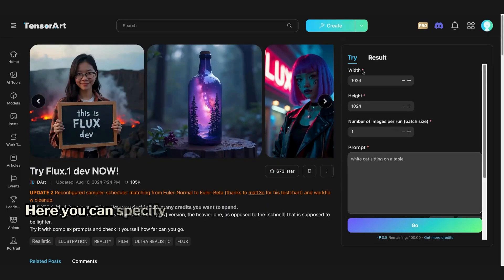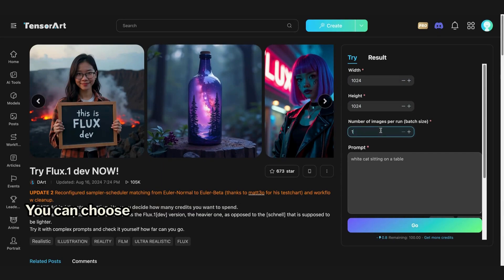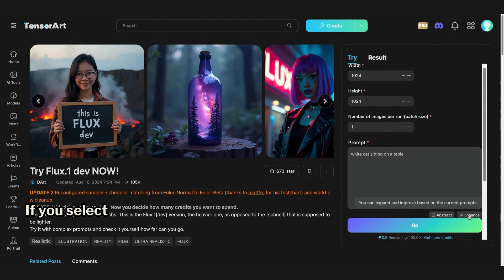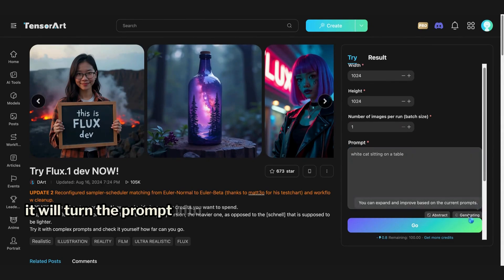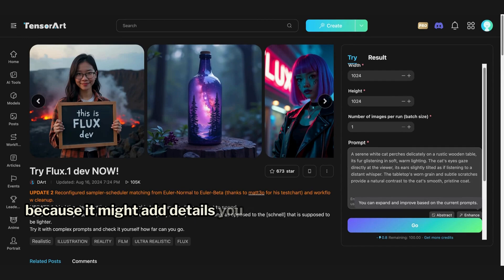Here, you can specify the width and height of the image. Below that, you can choose the number of images to generate. Then, there's a space to enter your prompt. If you select Enhance, it will turn the prompt into a more detailed one. However, be careful when using Enhance because it might add details you don't want in your image.